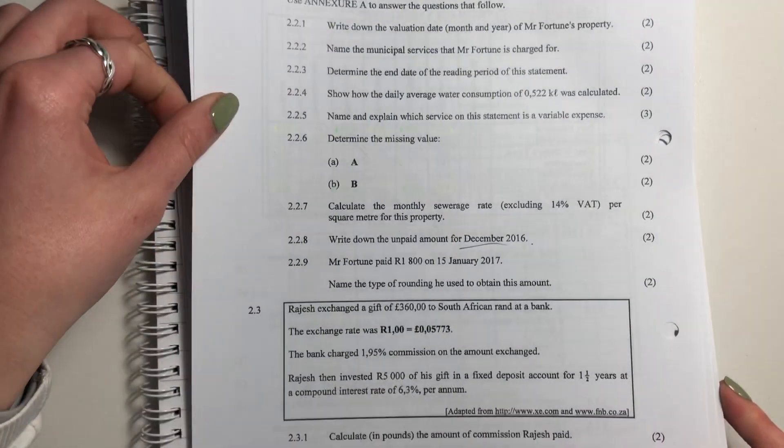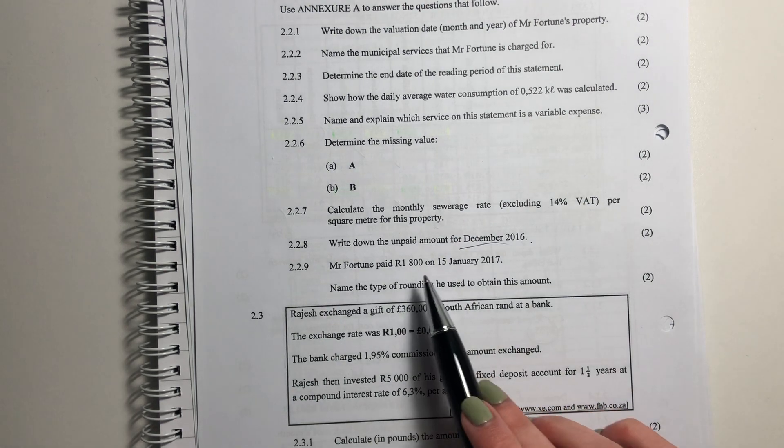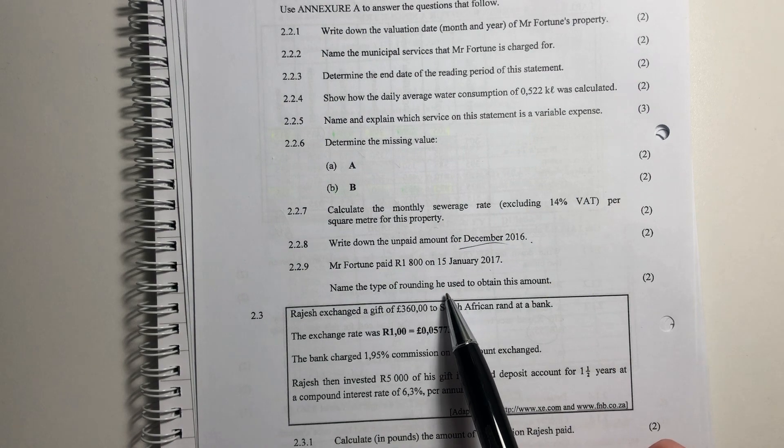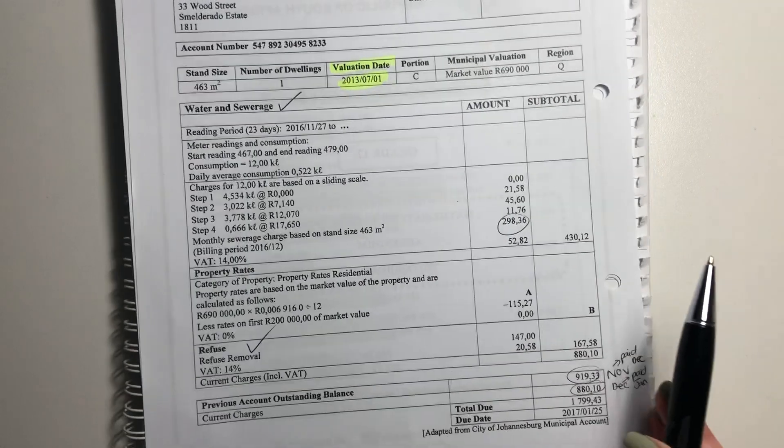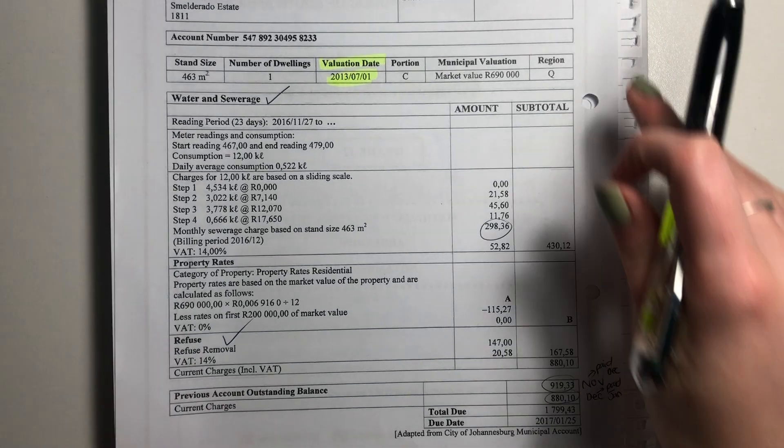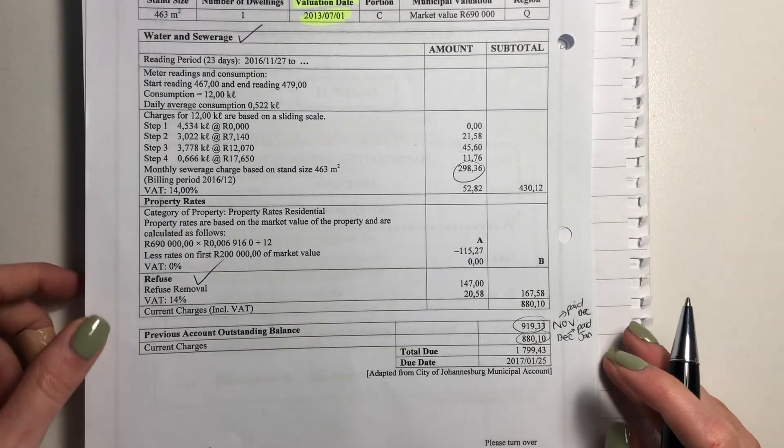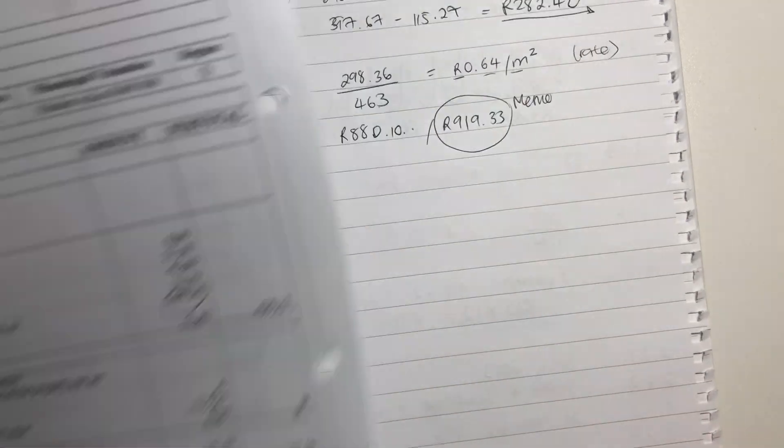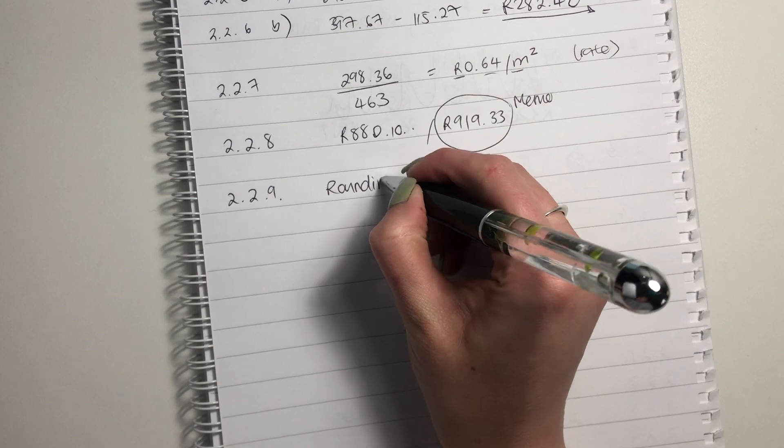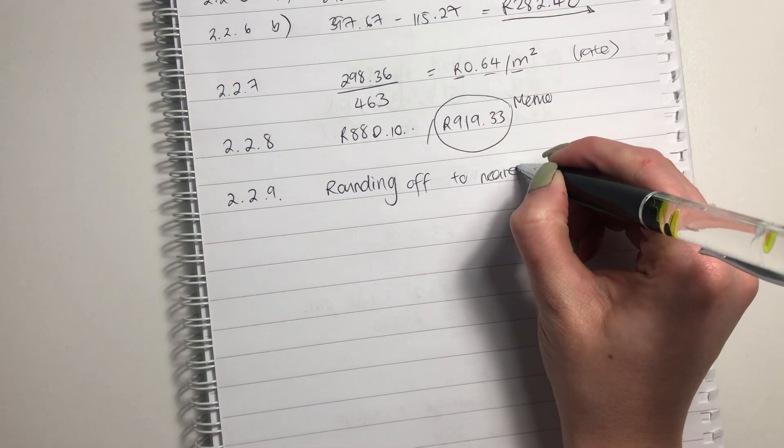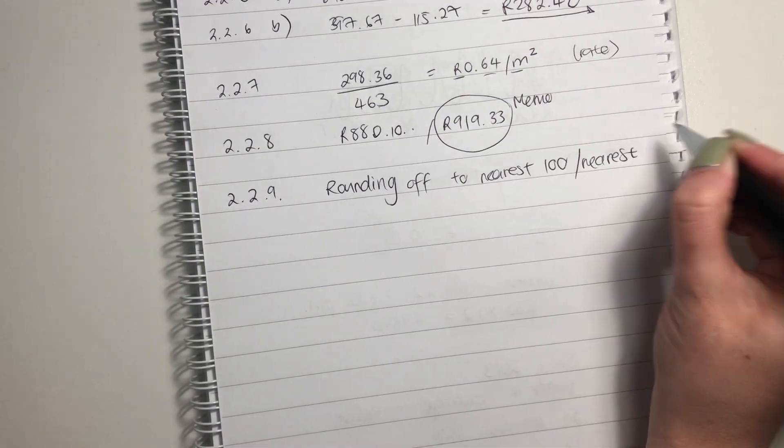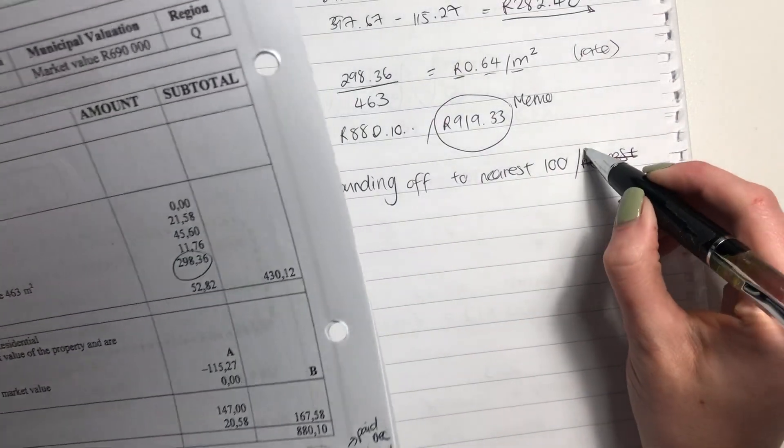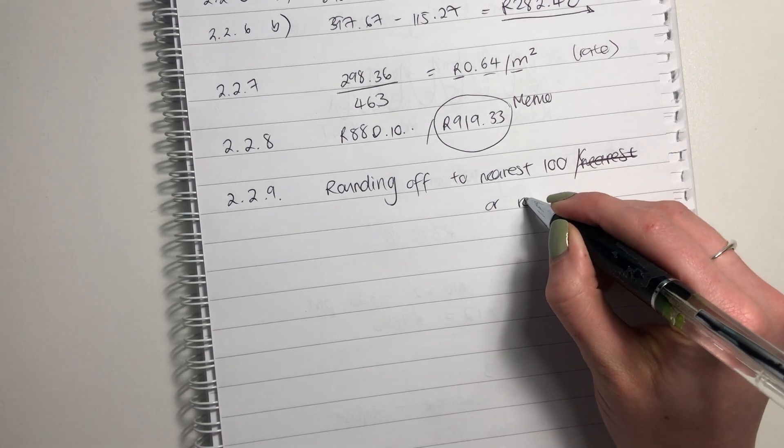Question 2.2.9. Last question here. Mr. Fortune paid 1,800 Rand on 15 Jan 2017. Name the type of rounding he used to obtain this amount. So we see that he owed 1799.43. But instead of paying that exact amount, he actually just paid 1,800. So that is rounding up, rounding off, rounding up to the nearest hundred. To me, it is just rounding off. It's normal rounding off. So if you rounded that off to the nearest hundred, or the nearest whole rand, I mean, if you rounded off to the nearest whole rand, you'd actually have rounded it down. So you're rounding it up, rounding off to the nearest hundred, or rounding up.